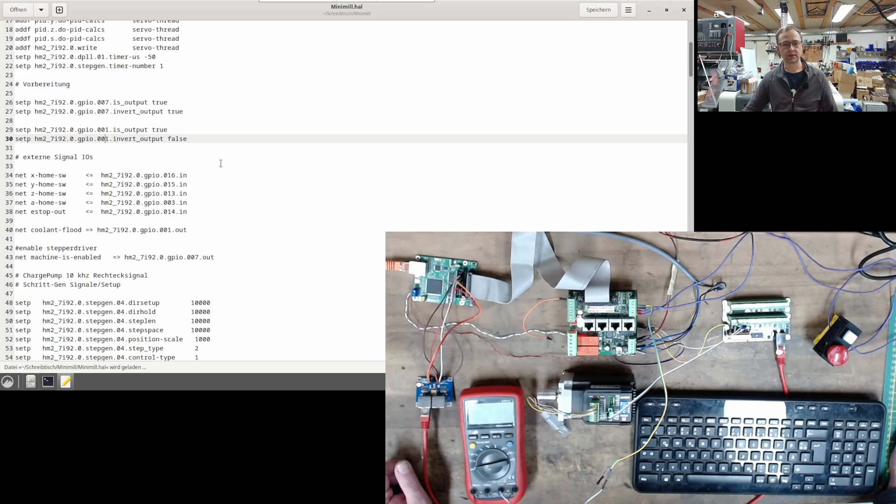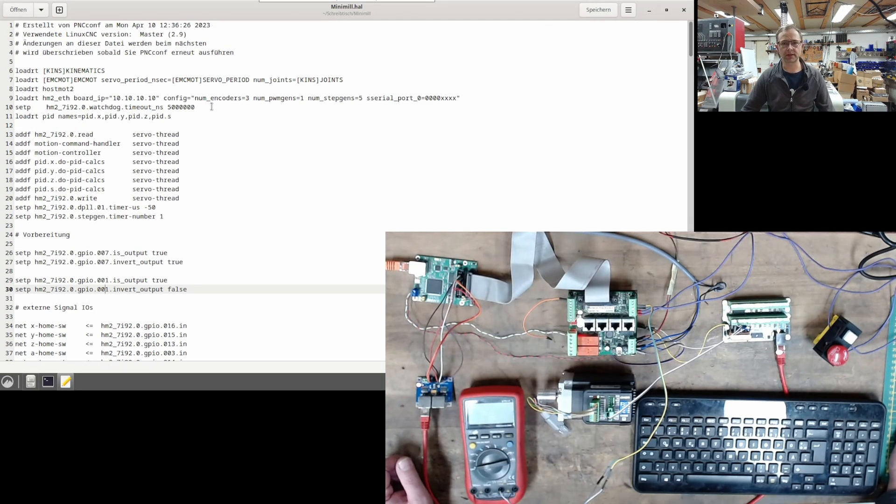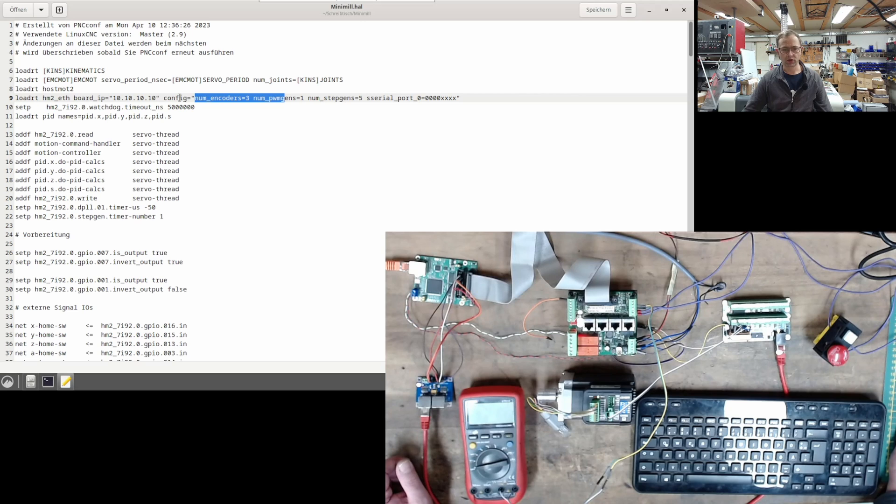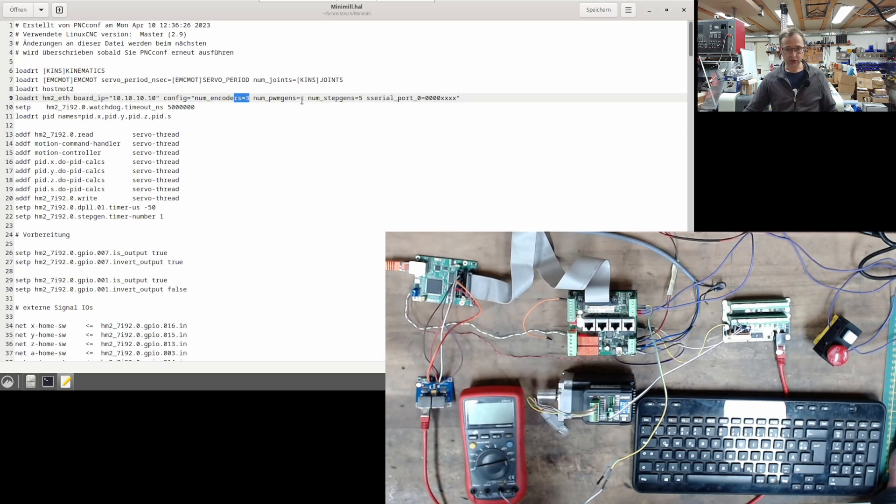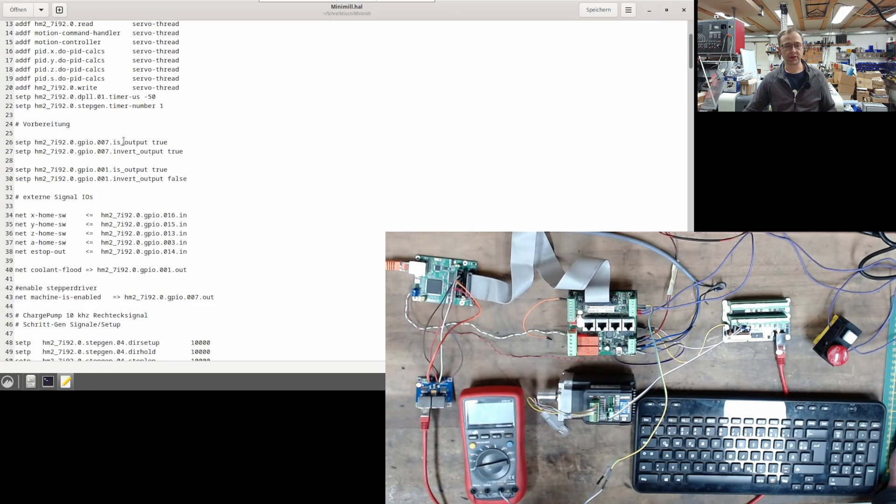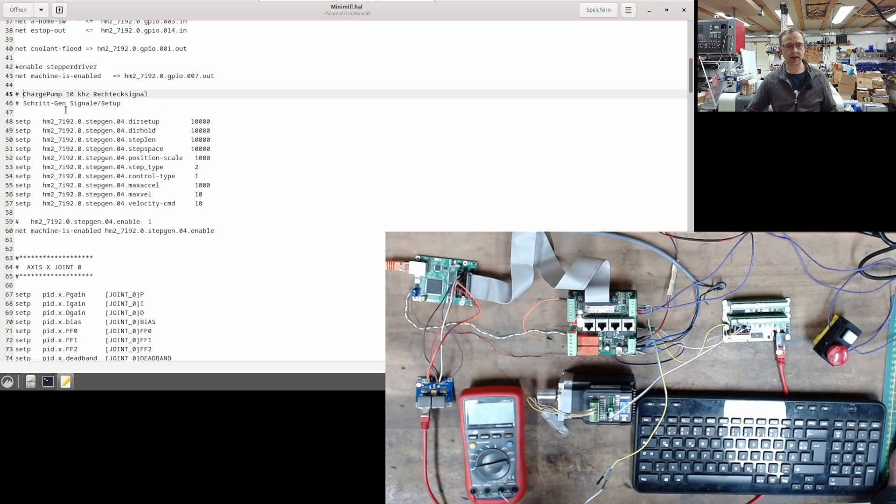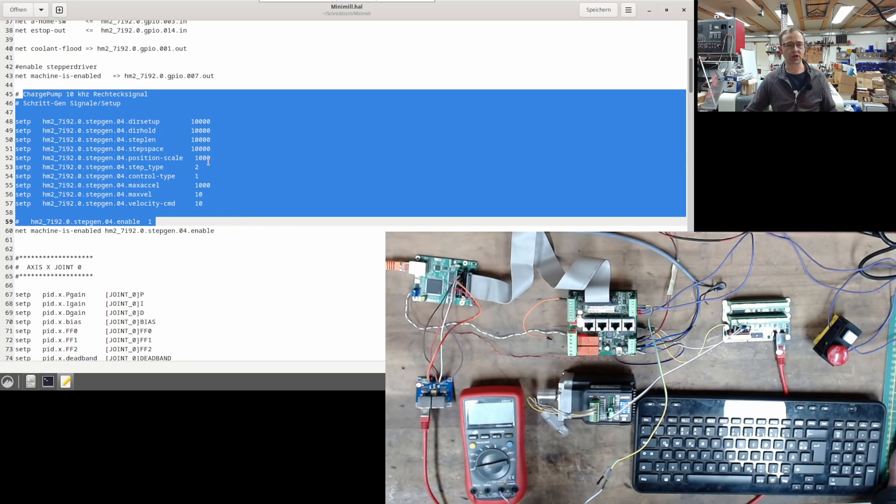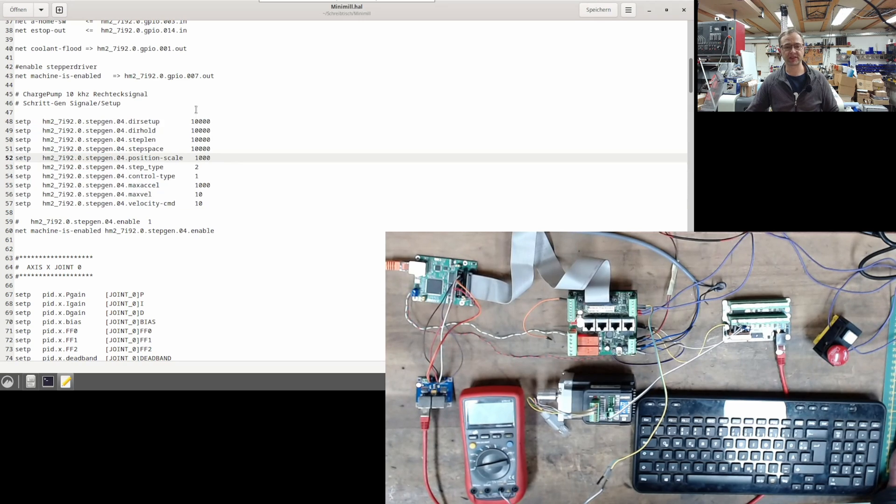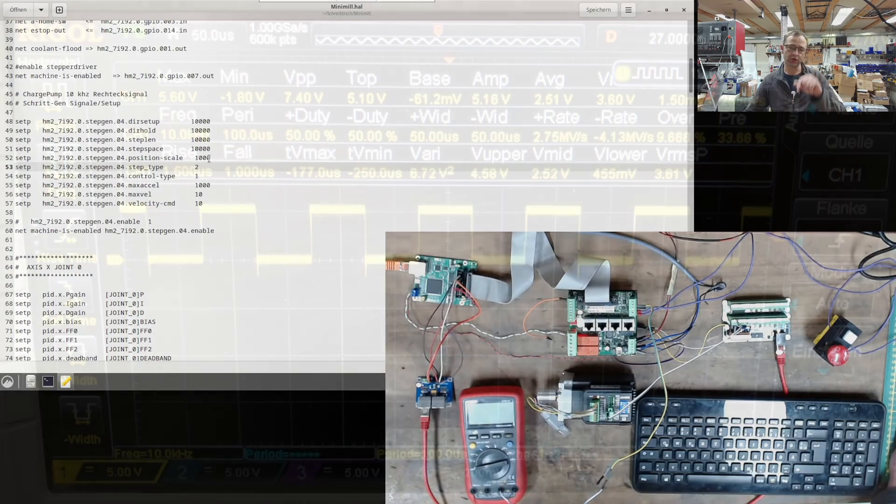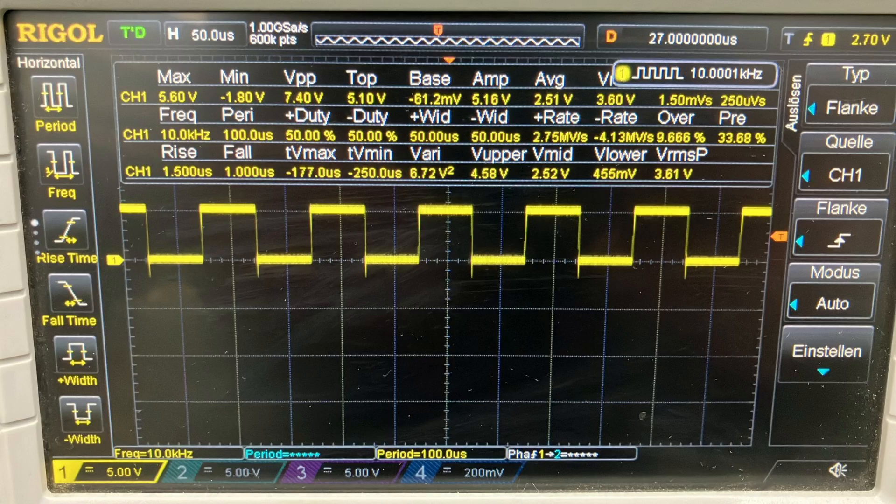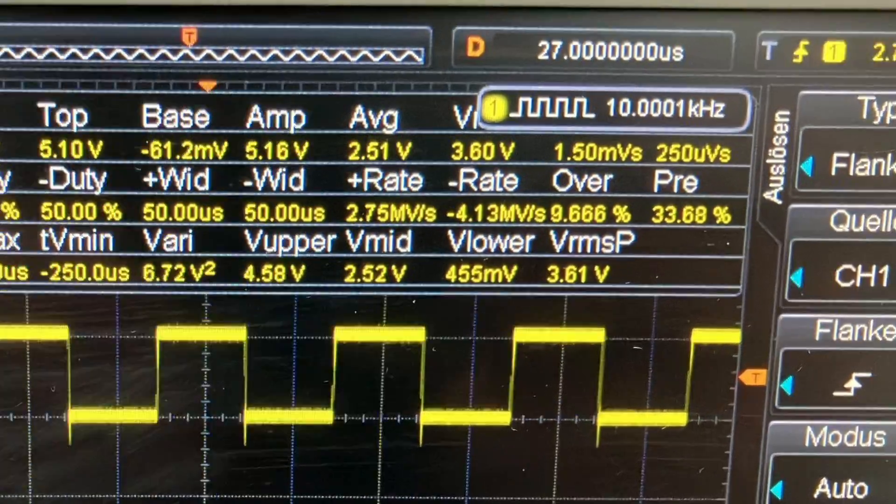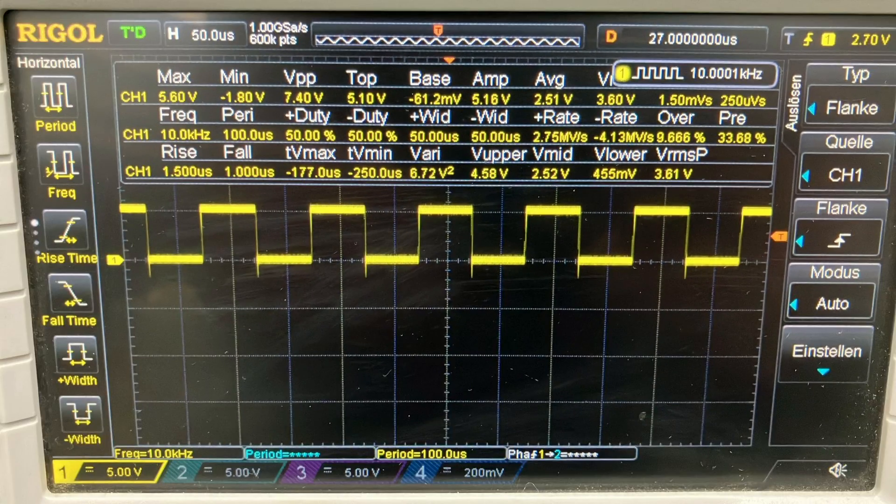Now let's take a look at the HAL file. I made some adjustments to his configuration and added some things. First, I modified the configuration lines of the HostMot2 driver. I added three encoders, one PWM generator and five step generators. Then I continued, I added something for this charge pump, that is, for this square wave signal. 10kHz. I assigned fixed values to the last step generator. The important thing is the step type 2 and this gives you a nice square wave signal. As mentioned, I set the values to 10kHz and the step generator becomes active when the machine is activated through the interface. Then the square wave signal comes out and this breakout board becomes active.